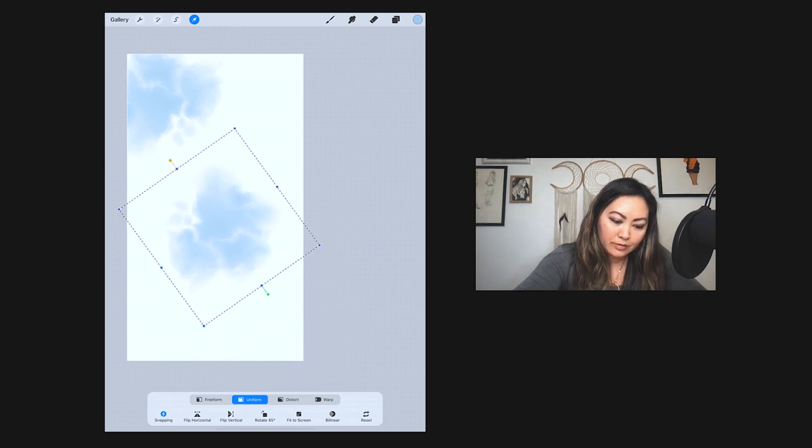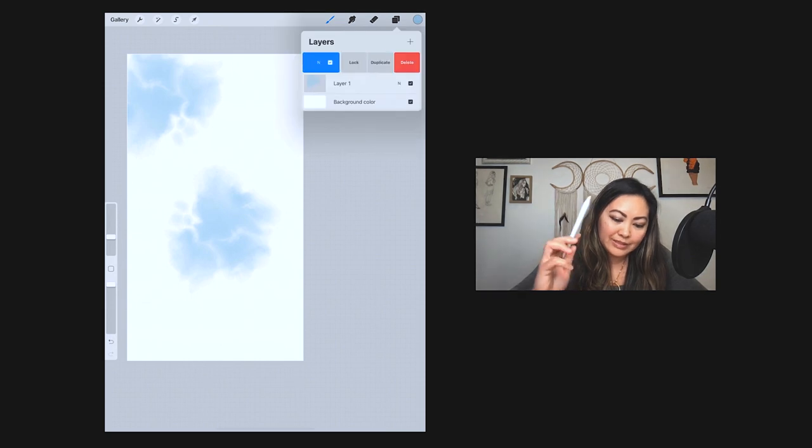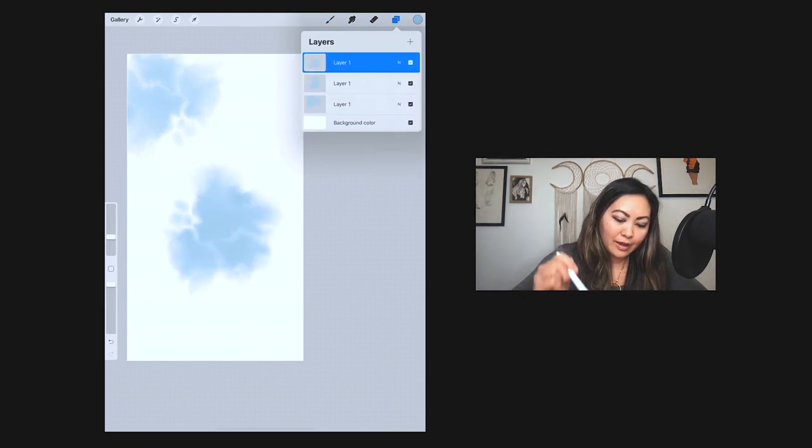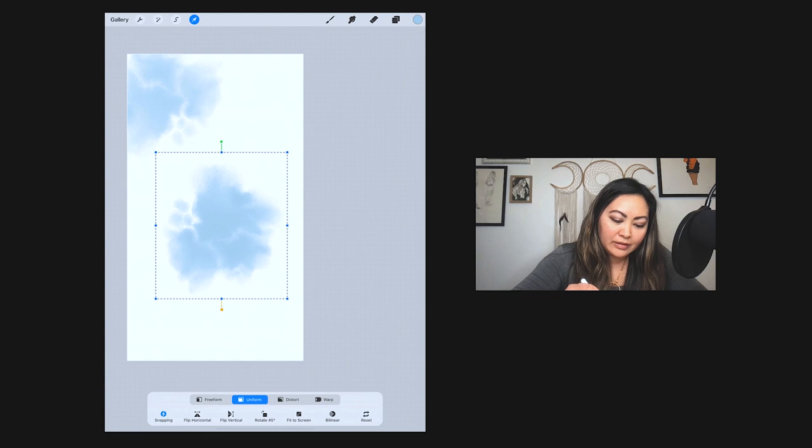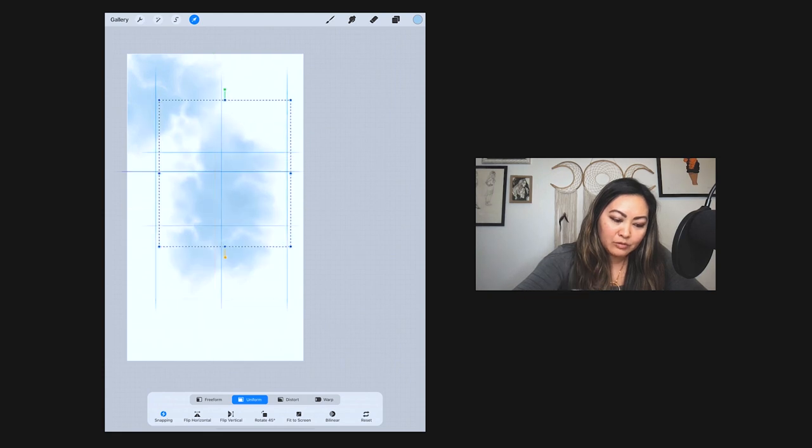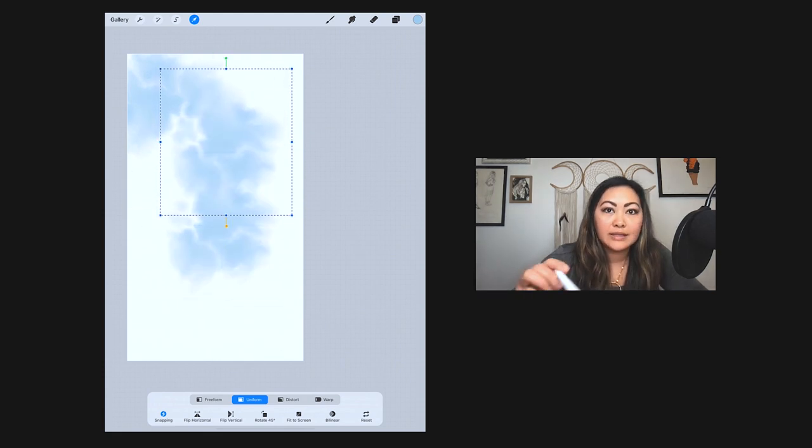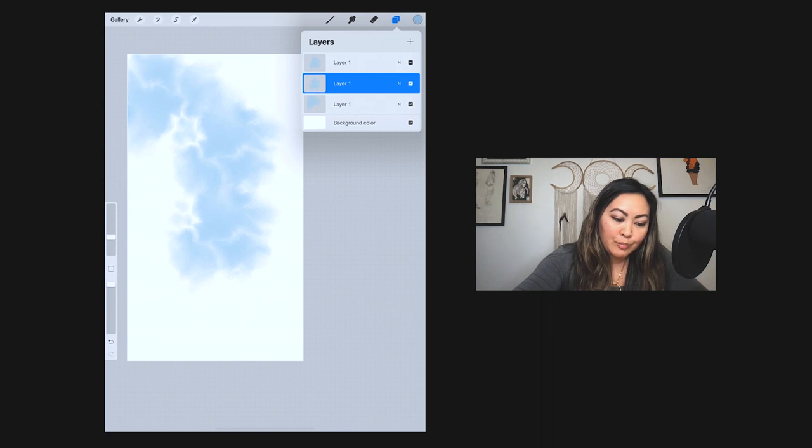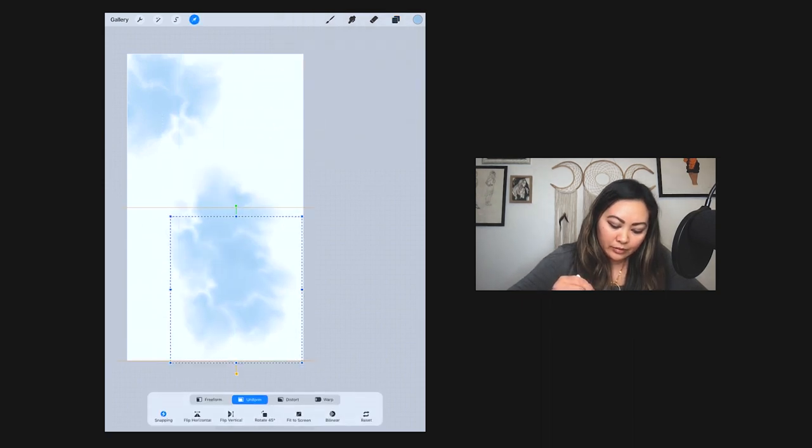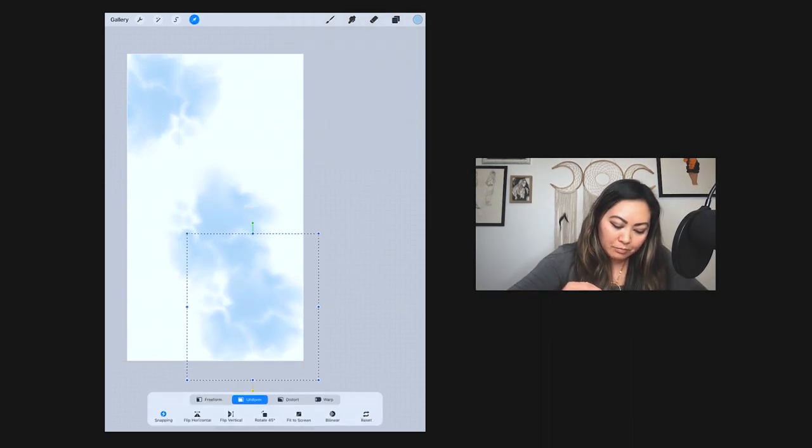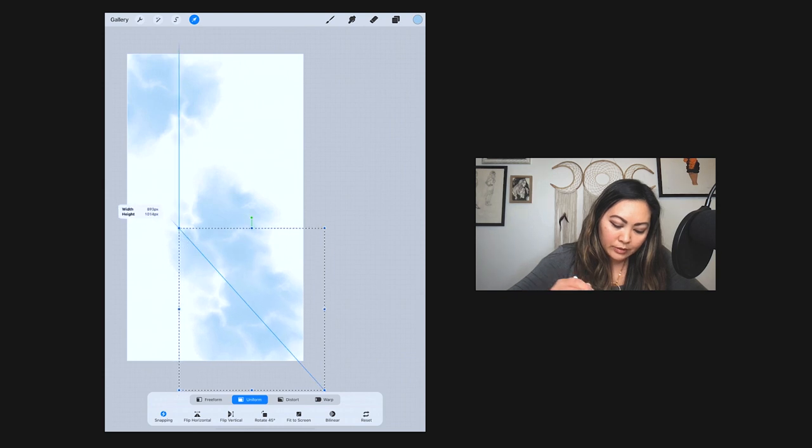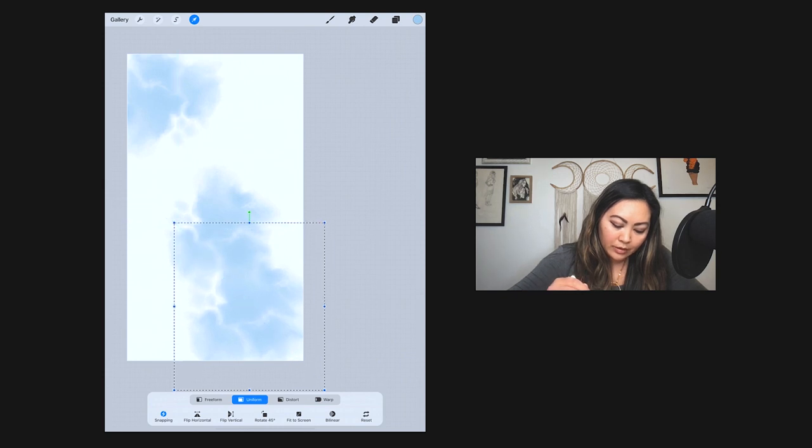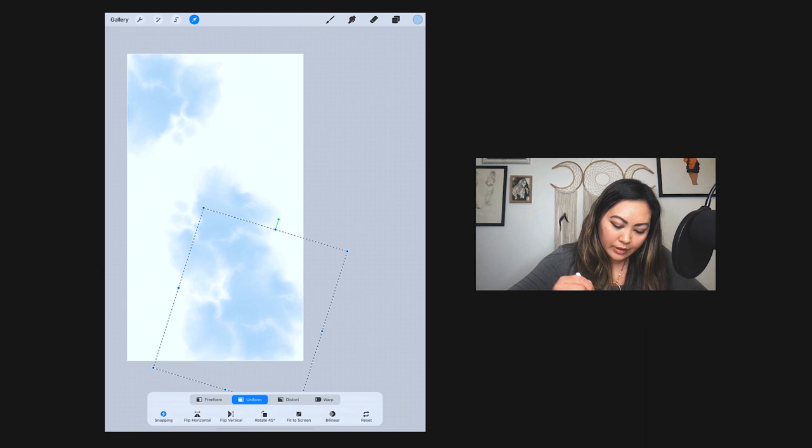But before we do that, let's go ahead and duplicate this one just to save time - for time's sake, especially if you're creating these for social media weekly you want to have like a template so that you kind of just go back to it and reuse it. For this one we'll keep this at the bottom and then we'll make it a little bit bigger and rotate it to get some variation.